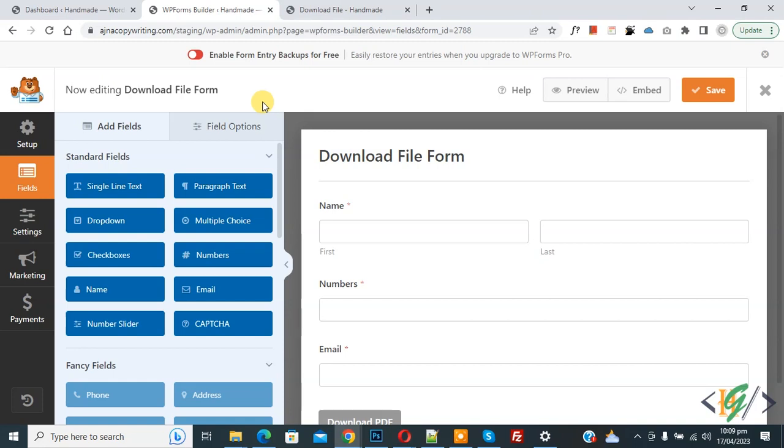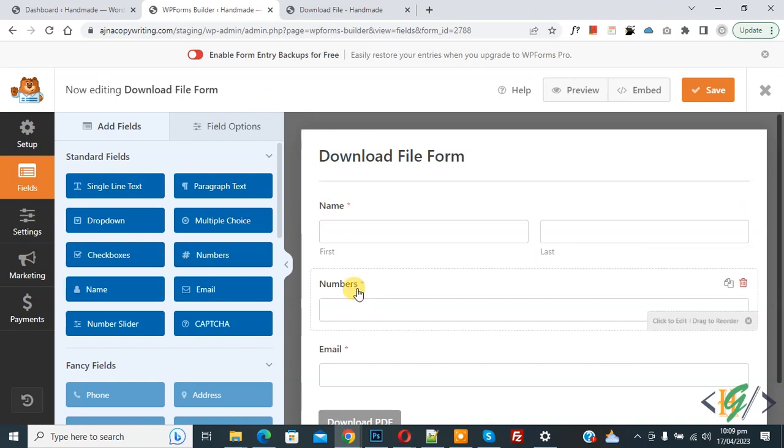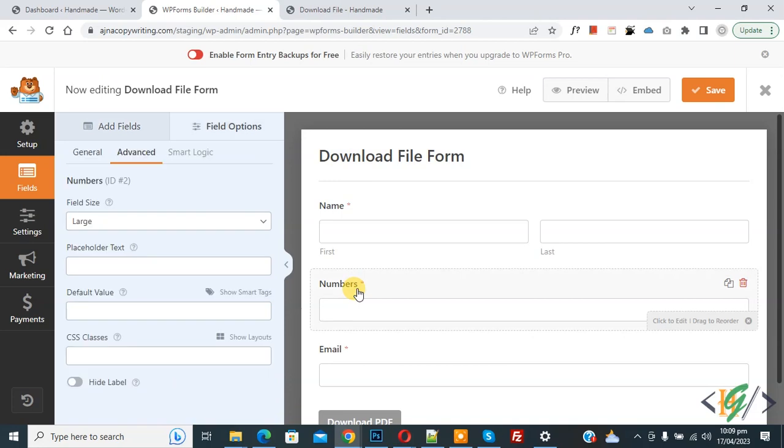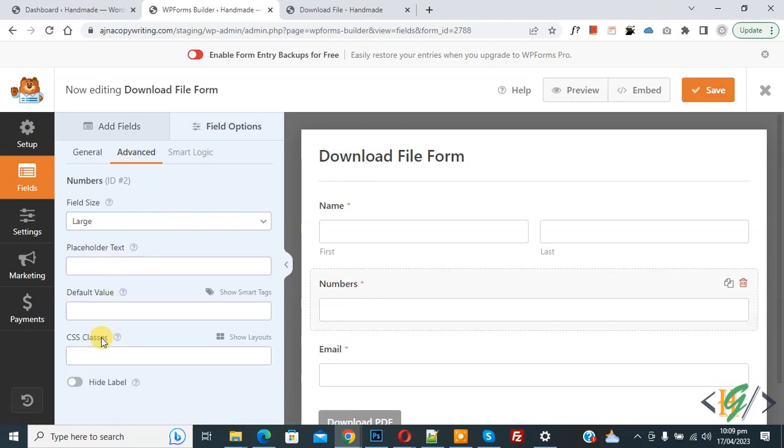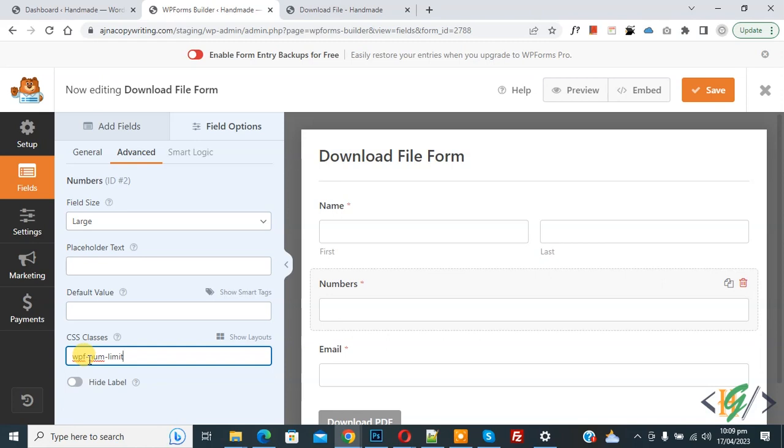We are using the WP Form plugin and you see the number field we are using in the form. Now click on it and then you see the advanced section. You see CSS class, so we are going to add CSS. Now paste, you see WPF-hyphen-UM-hyphen-limit. You will find the CSS class in the video description or in the comments section.